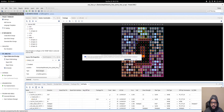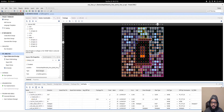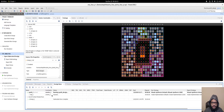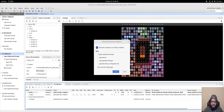Now click 'Generate Bitstream'. This will run synthesis, then implementation, and finally generate the bitstream. You can watch the progress in the Design Runs panel. Once that's done we can build our Linux image.